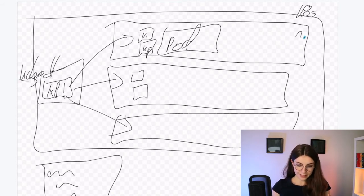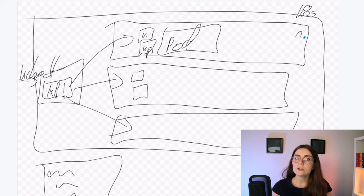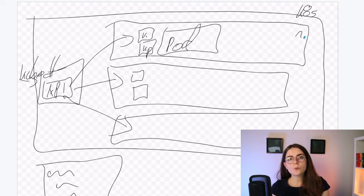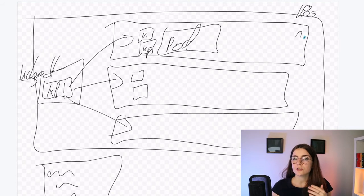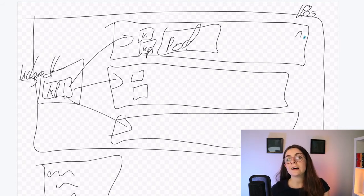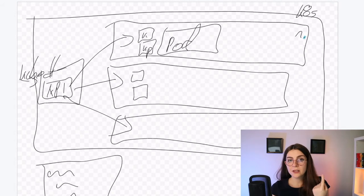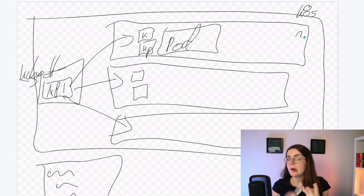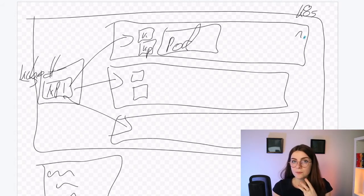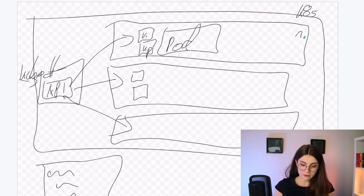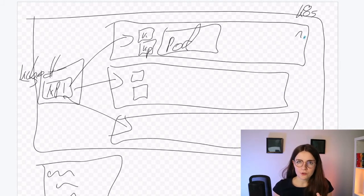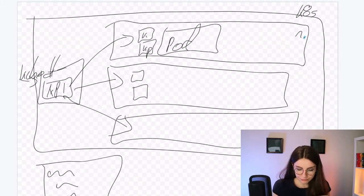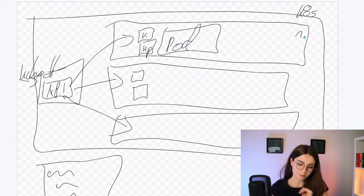We can have multiple containers within one pod. However, usually you would want to have one container. It makes it easier for debugging and just monitoring. However, in some occasions, you might have the application server, a monitoring container, as well as a logging container. In that case, the monitoring and logging would be shared across the cluster and across the organization to have insights on the pod. However, usually, you would want to have just one container within your pod.